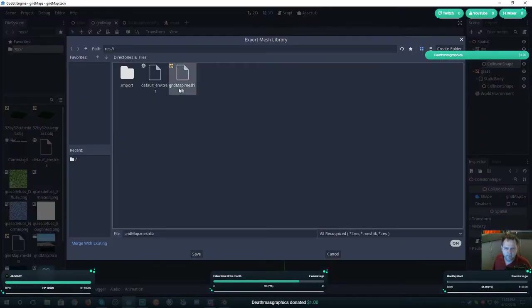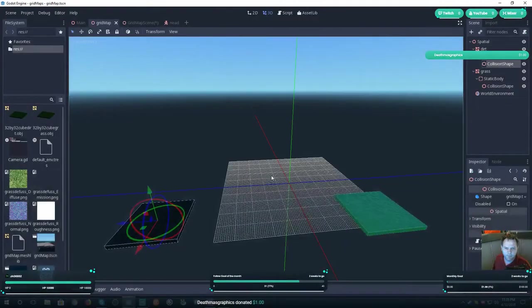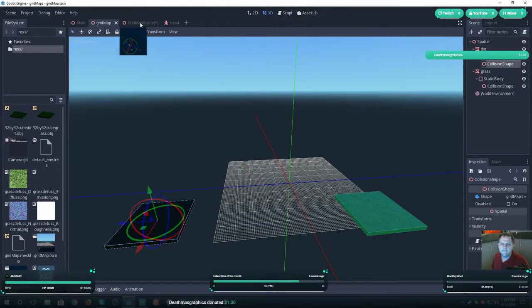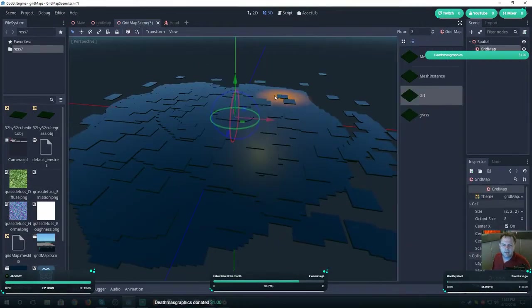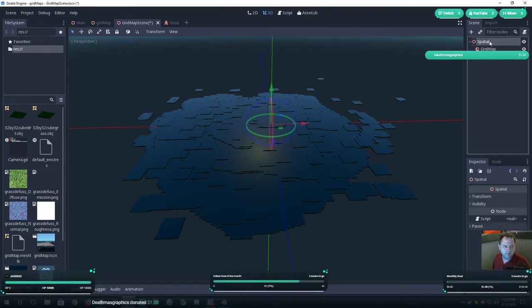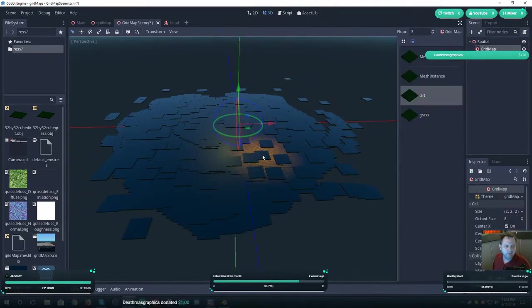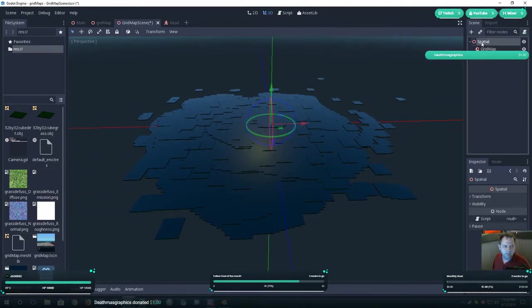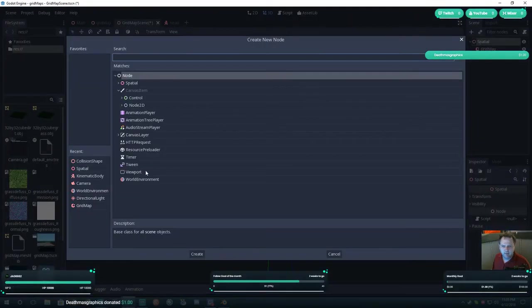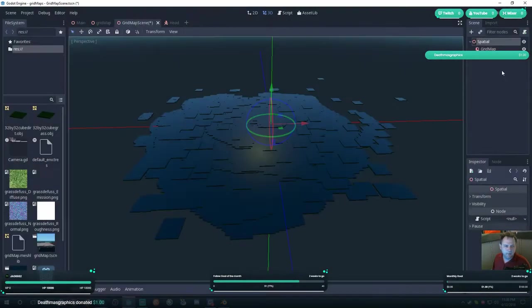Then you want to convert to mesh library, which I have done here, and I gave it dot mesh lib and you want to save it. Then I created a scene here. In this scene you want to give it a spatial.